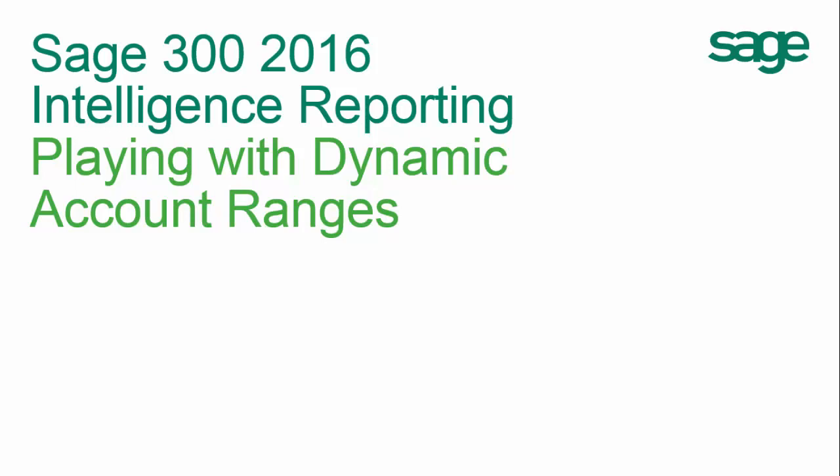Dynamic Account Ranges is a new feature in Sage Intelligence Reporting, and you may be wondering what it is. So let's start off by explaining it in a conceptual way.